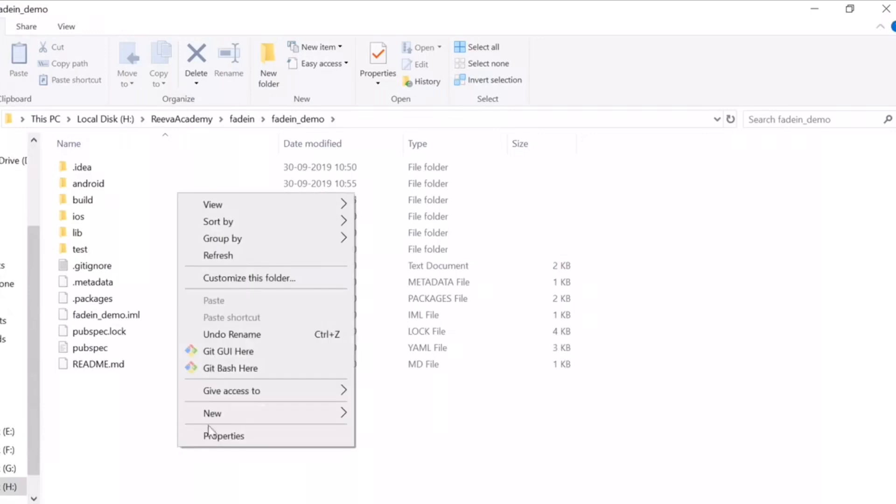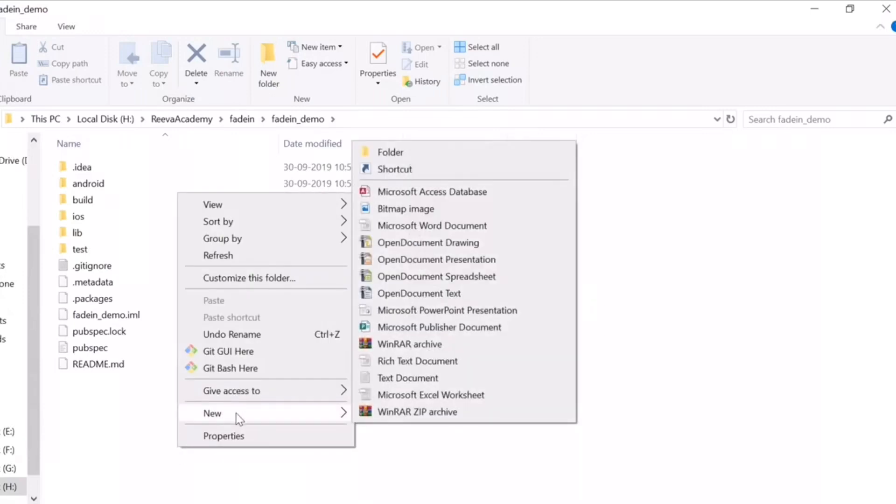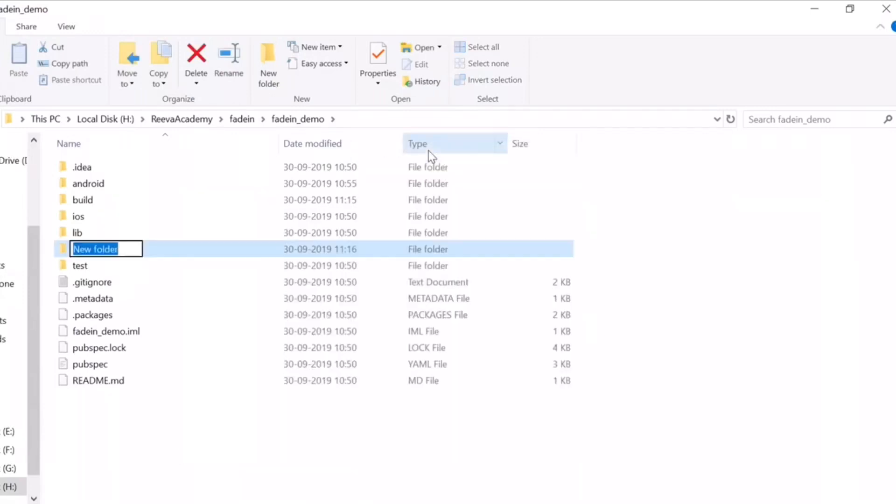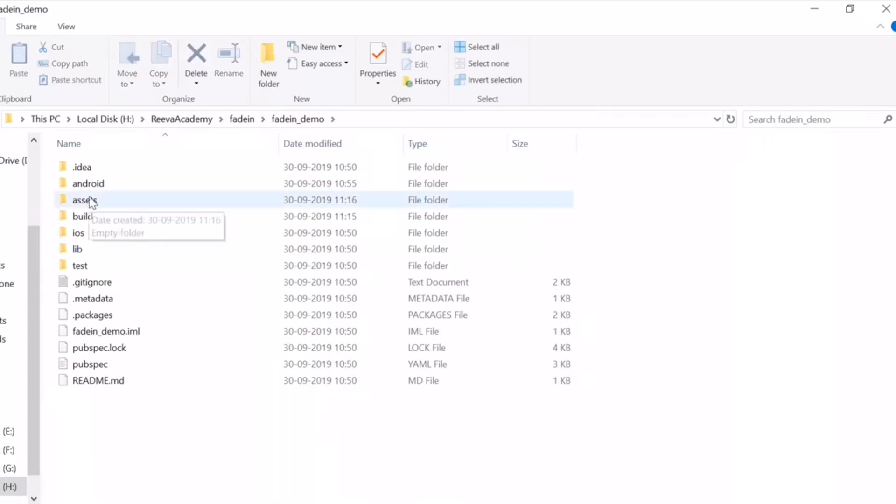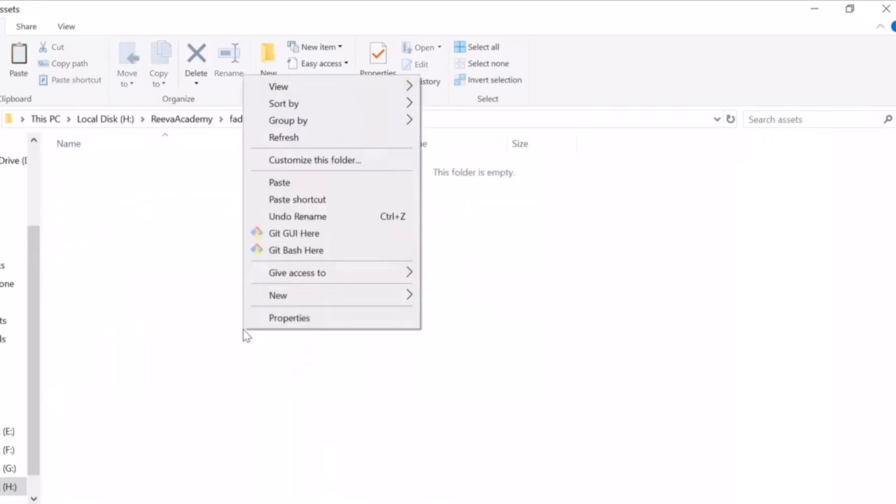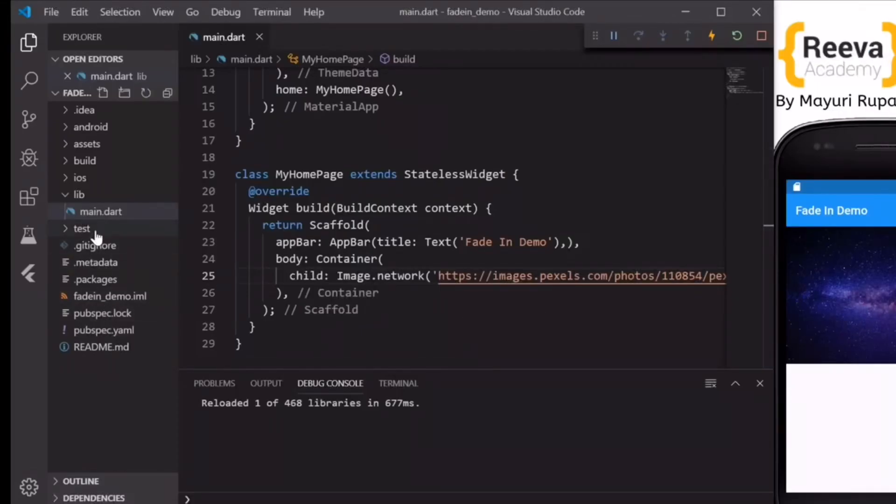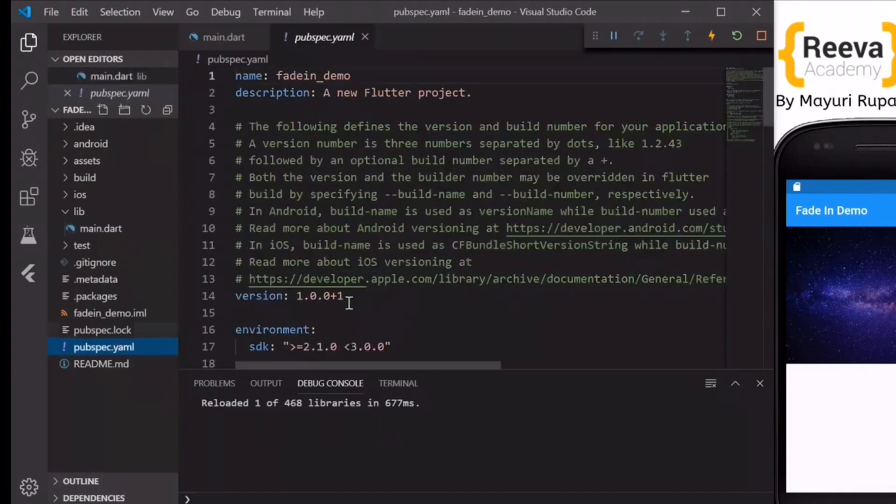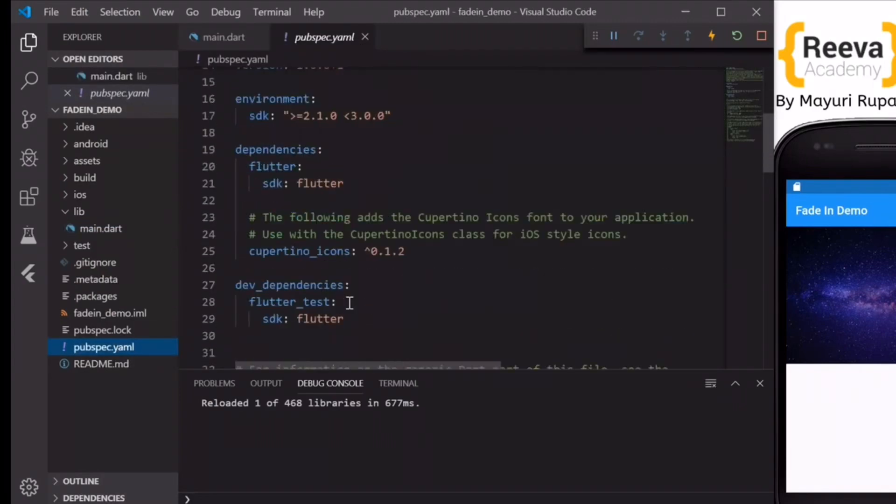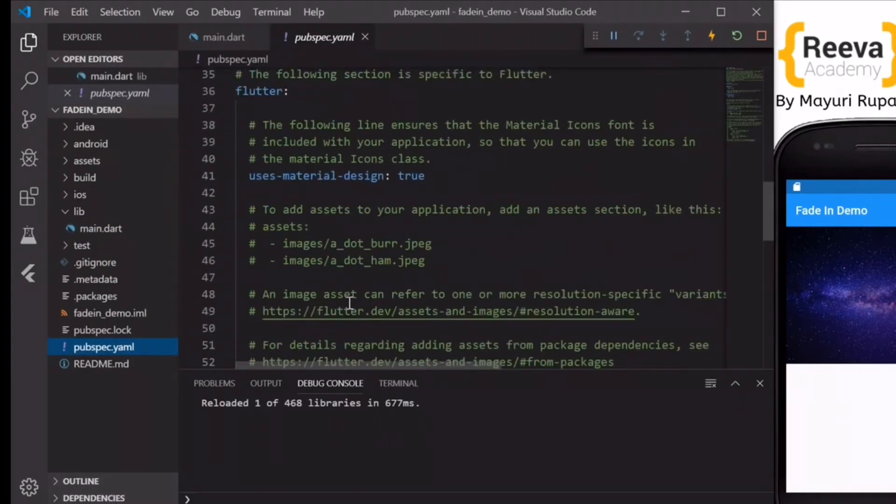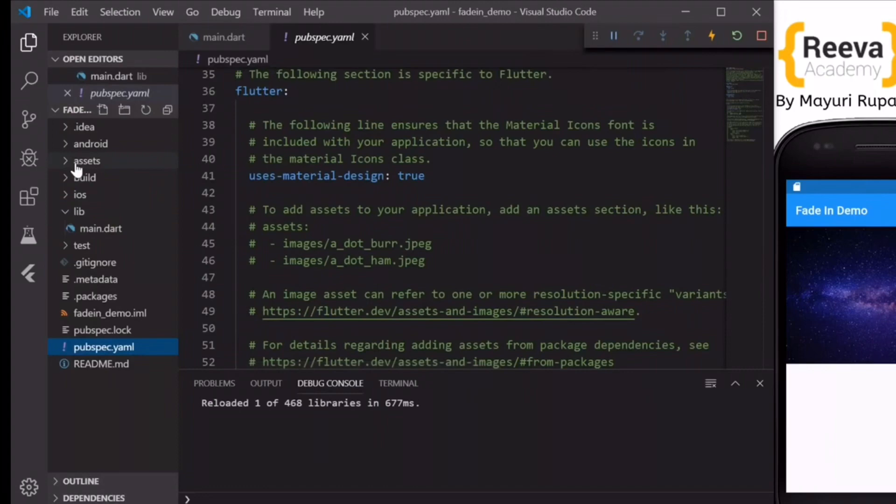So in this case what we will do is add a GIF, the loading GIF. Inside my folder I have created this assets folder and I will copy paste this loading GIF. Now I will go to pubspec.yml file.